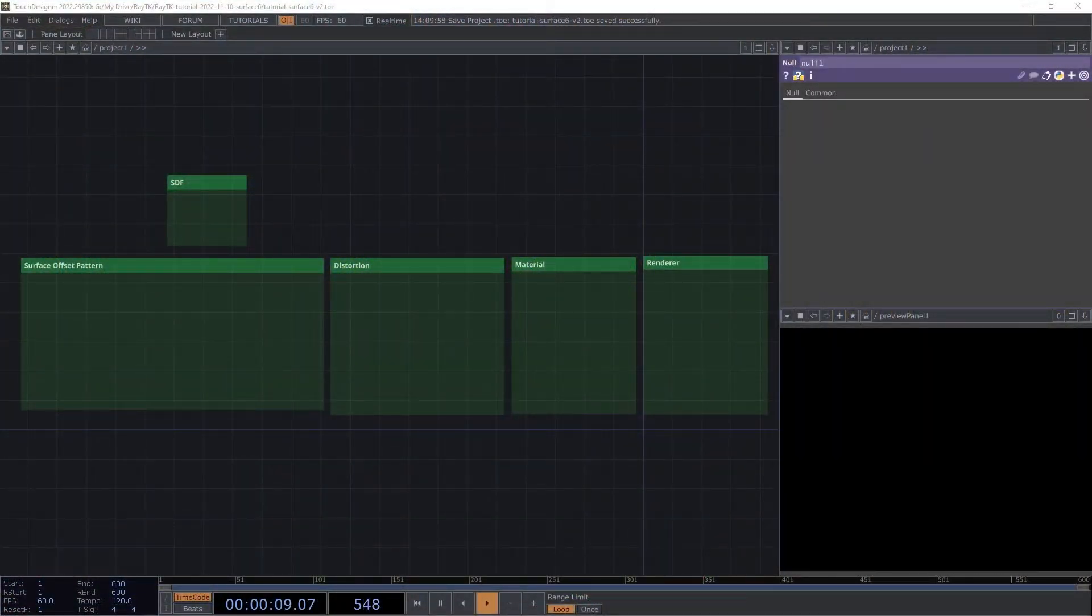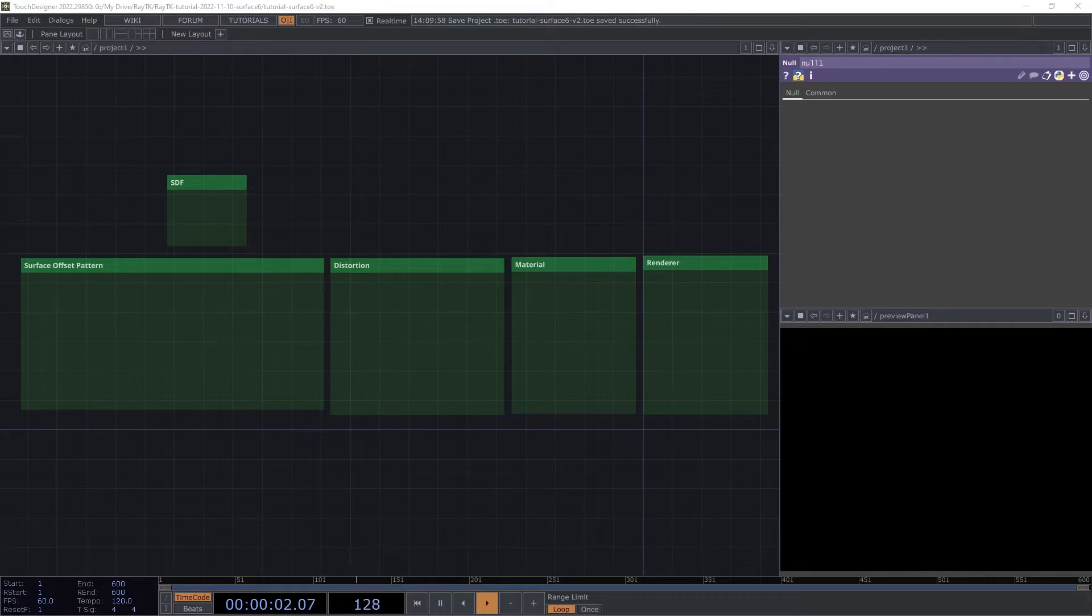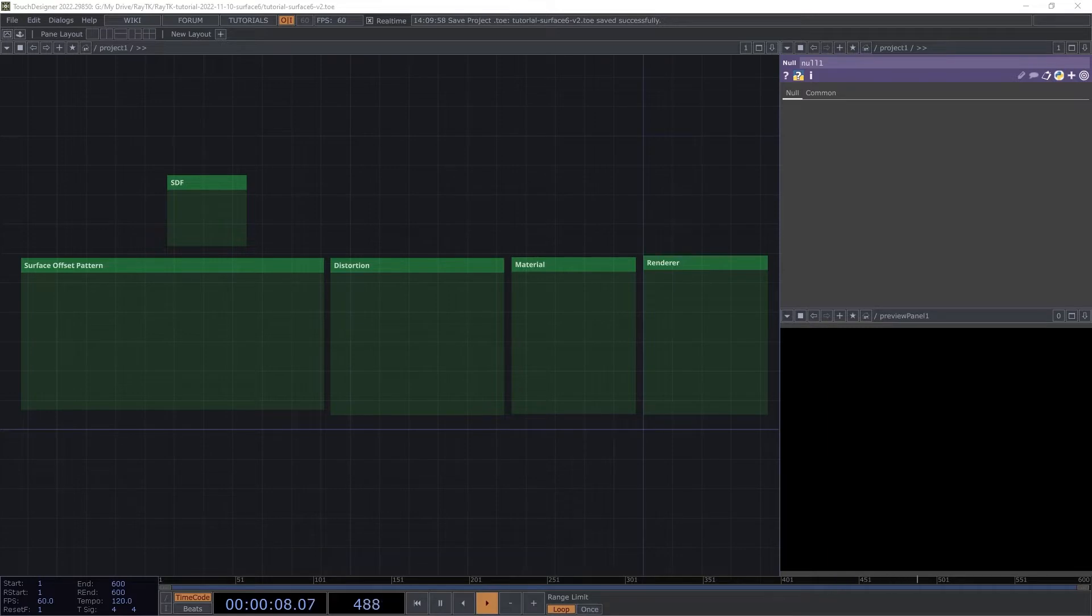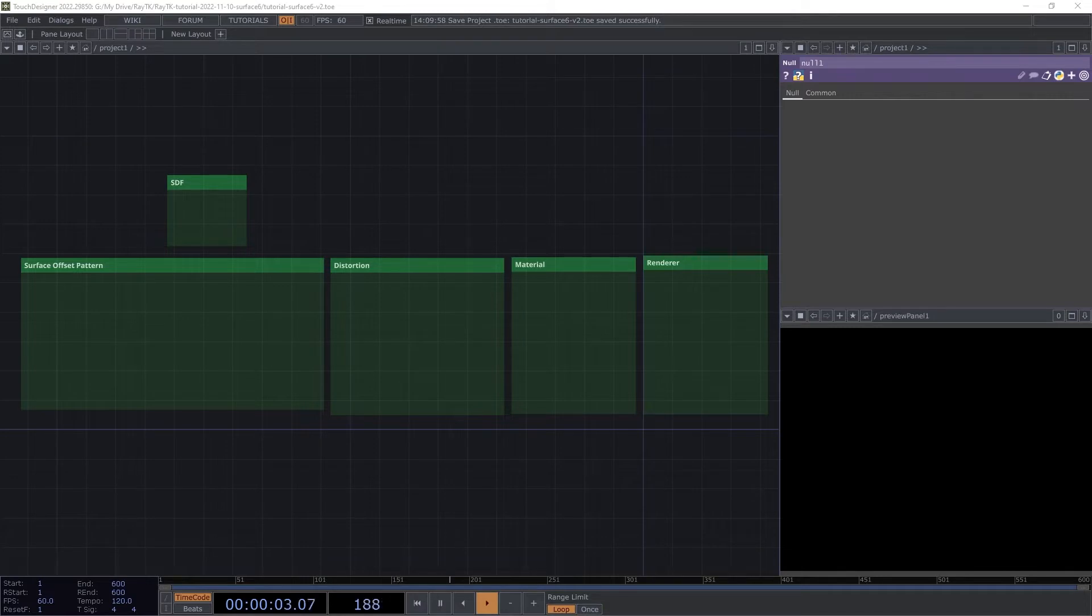In today's video, we'll walk through creating a scene with a warped torus with patterns offset on its surface. We'll be using RayTK version 0.28, so make sure you're using at least that version. Check the video description for a download link.